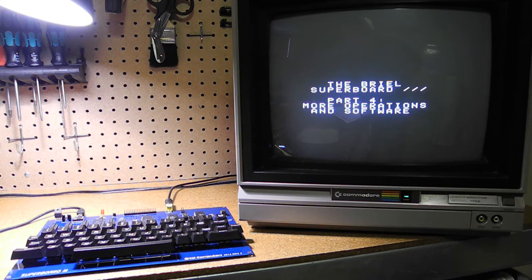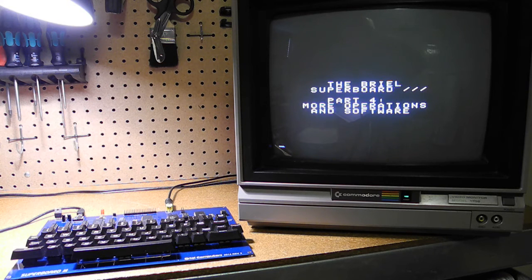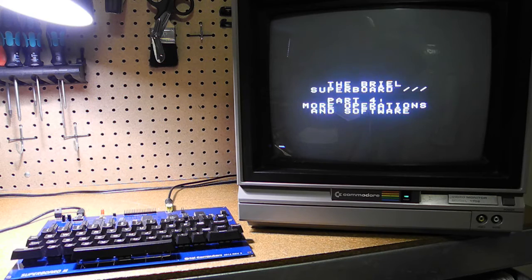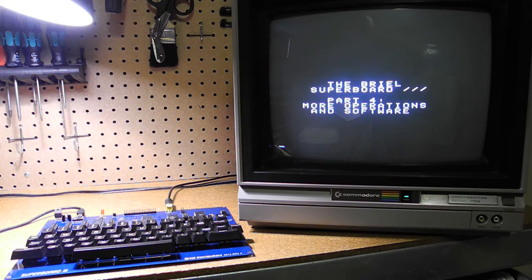In part 4 of this video series about the Brielle Superboard 3, I'm going to show some more miscellaneous operations and software that you can run on the computer. If you haven't already seen the first three parts of this series, you'll want to check that out and get some more background on the computer and what it can do.